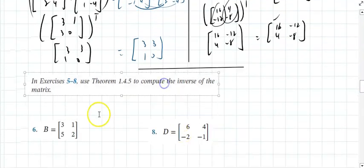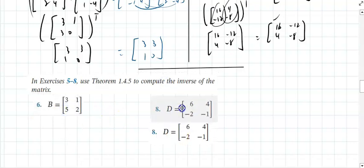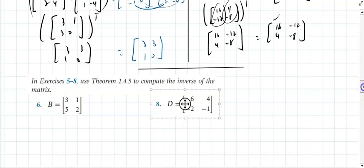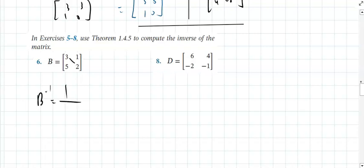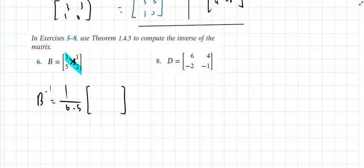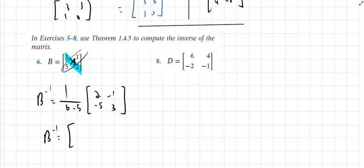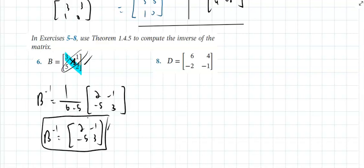Now let's find inverses. For matrix B, the inverse is 1 over the determinant times the modified matrix. The determinant is 6 minus 5 = 1, so the inverse is simply [2, −1; −5, 3]. If you multiply B times its inverse, you should get the 2×2 identity matrix [1, 0; 0, 1].